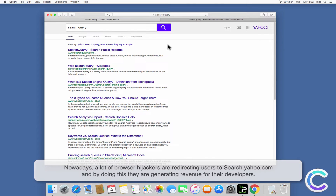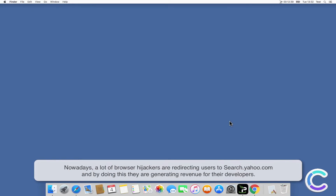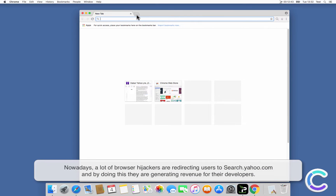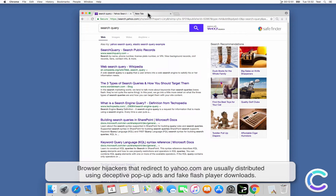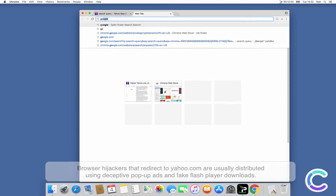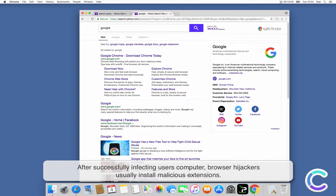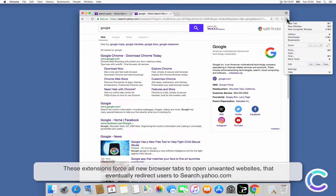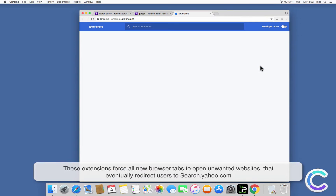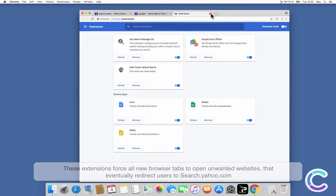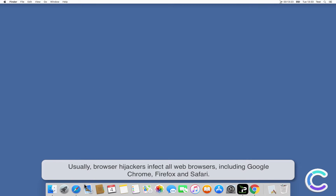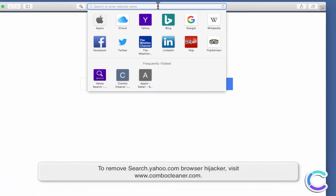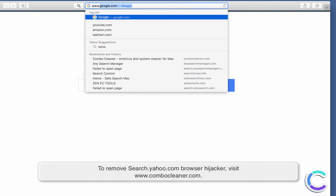Nowadays a lot of browser hijackers are redirecting users to search.yahoo.com, and by doing this they are generating revenue for their developers. Browser hijackers that redirect to yahoo.com are usually distributed using deceptive pop-up ads and fake Flash Player downloads. After successfully infecting a user's computer, browser hijackers usually install malicious extensions. These extensions force all new browser tabs to open unwanted websites that eventually redirect users to search.yahoo.com. Usually browser hijackers infect all web browsers including Google Chrome, Firefox, and Safari. To remove the search.yahoo.com browser hijacker, visit combocleaner.com.